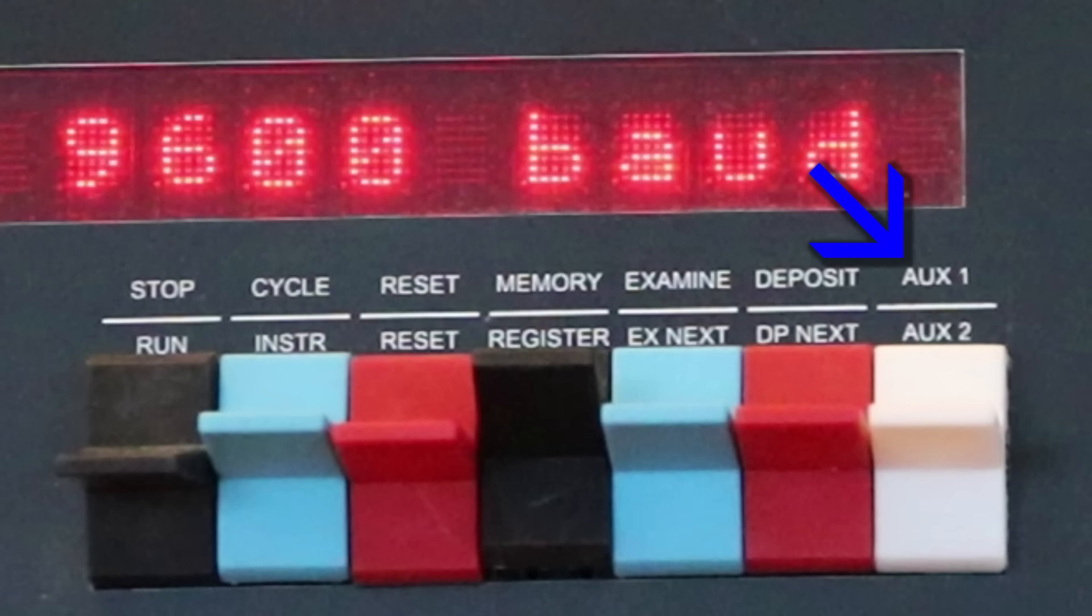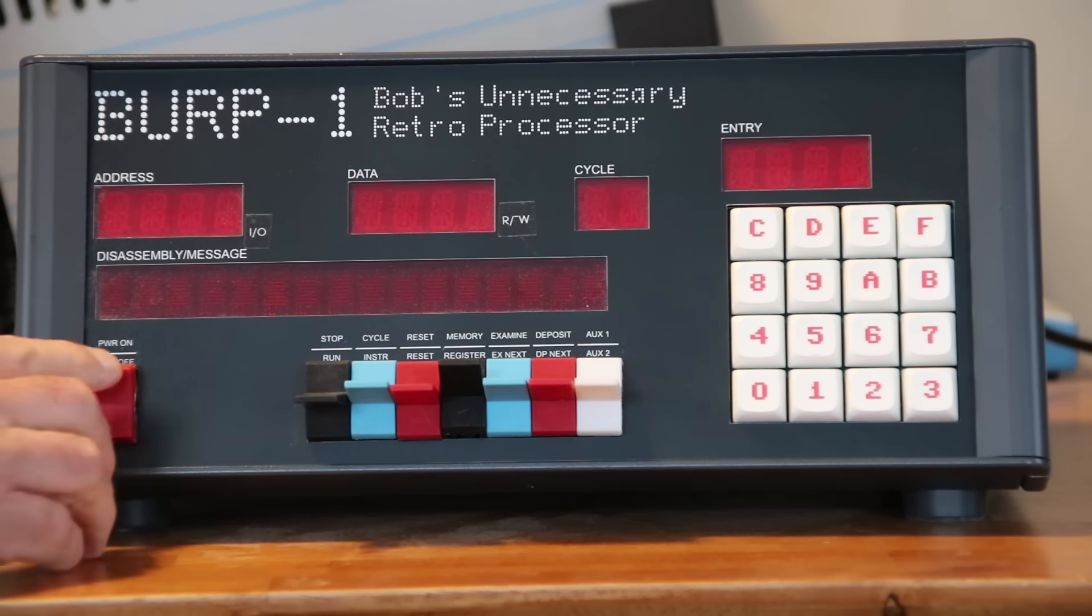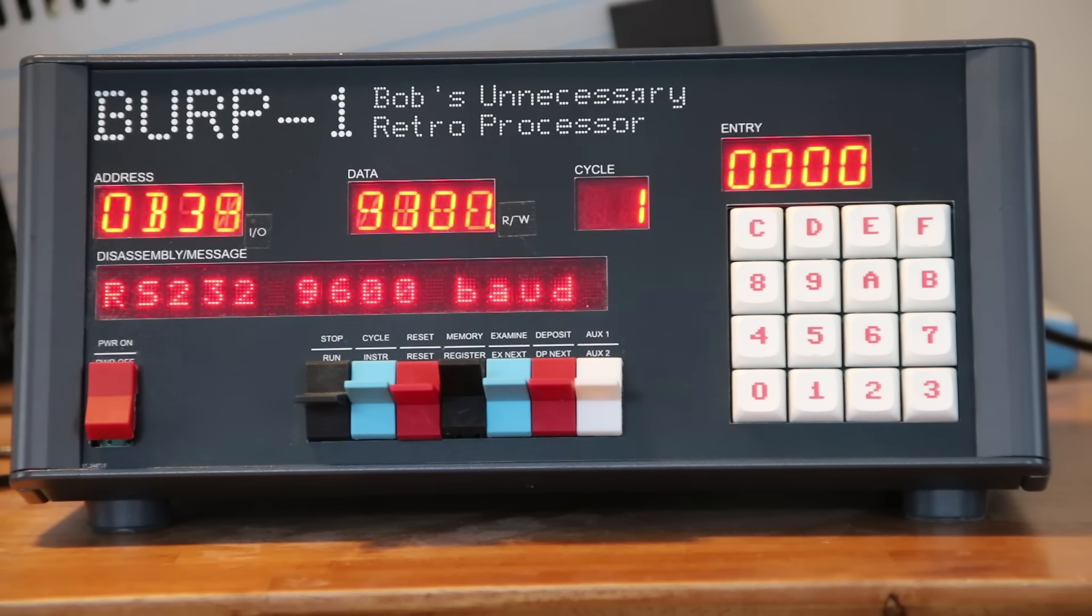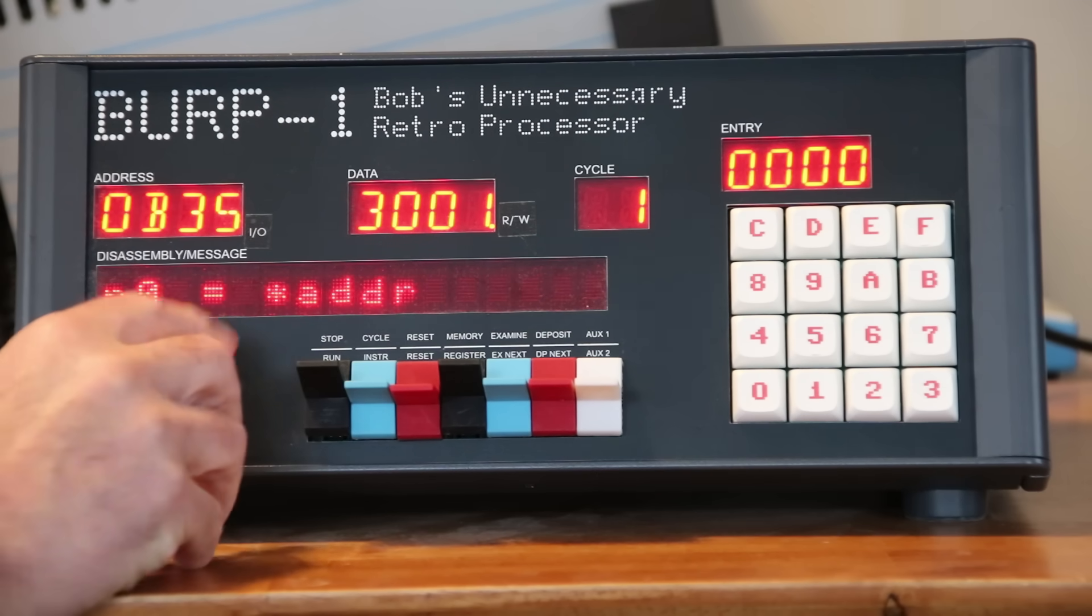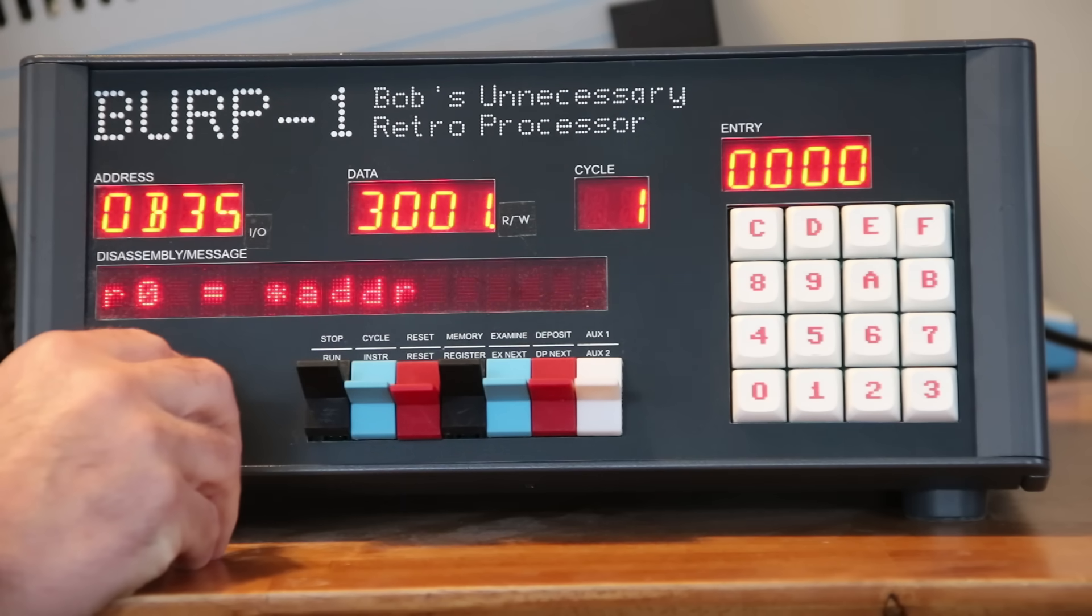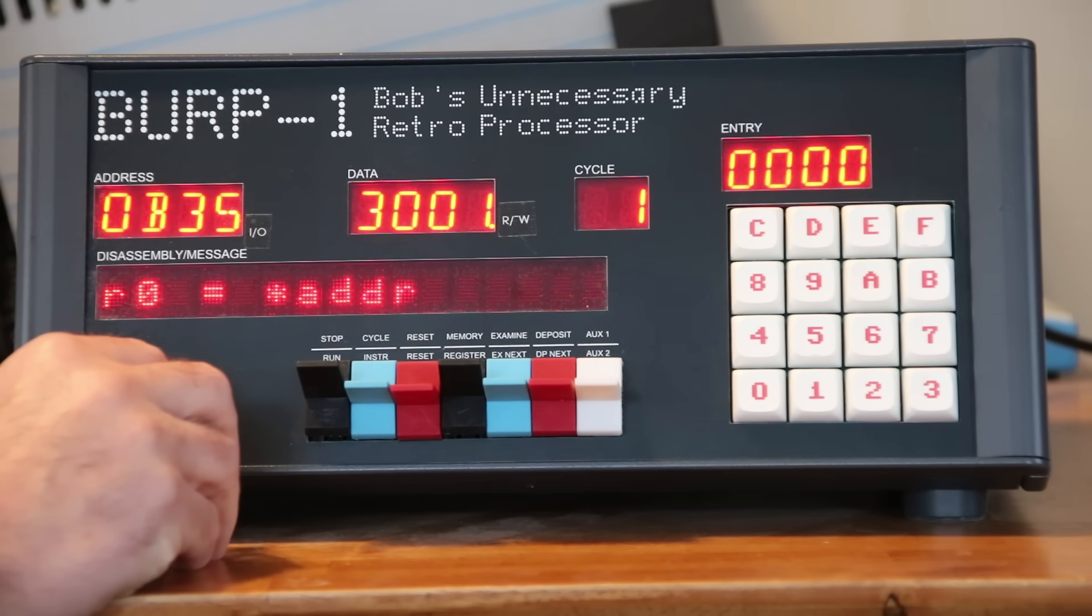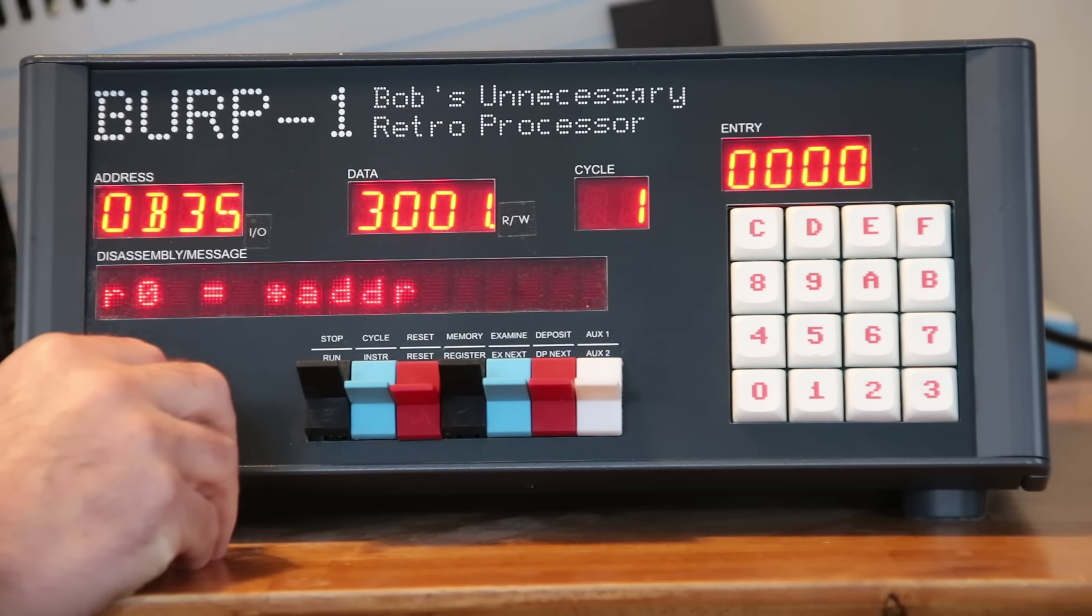Here's a contribution from the PDP-11, the memory or register switch. When you're examining or depositing, you can do it to memory locations or to the CPU's registers. So, I can halt the running program. The halt occurs on cycle 1, when an instruction is being fetched from memory. The front panel disassembles the instruction and displays it. I mentioned that the assembly language is a hybrid with C, so the disassembled instruction looks like a C statement.